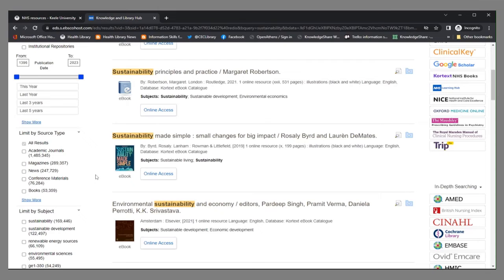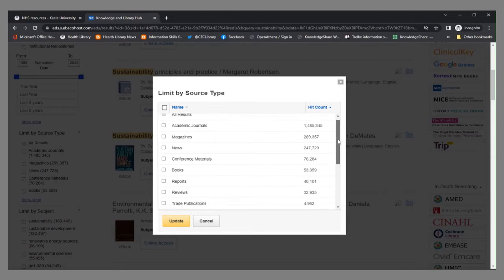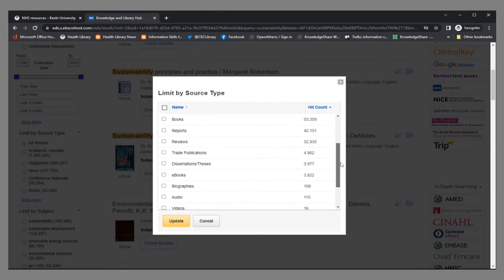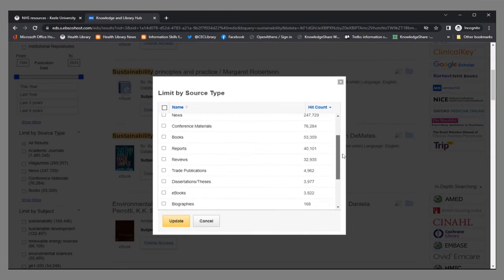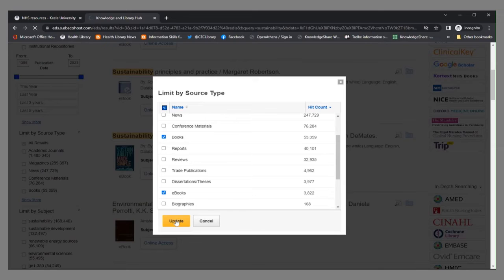Since we're looking for e-books, I'm going to use this section here, source type. We just click the show more and we get all the different types of resources. So here I'm going to select books and I'm going to select e-books and click update.